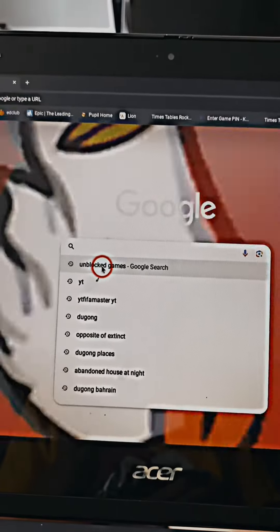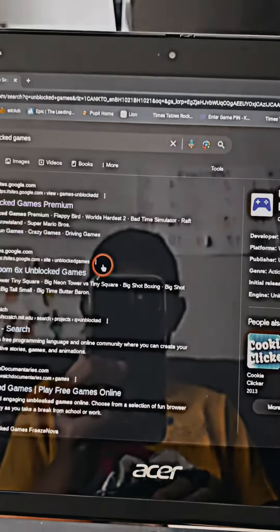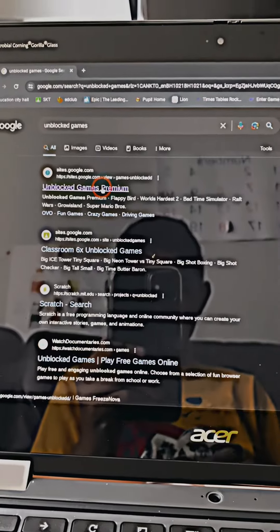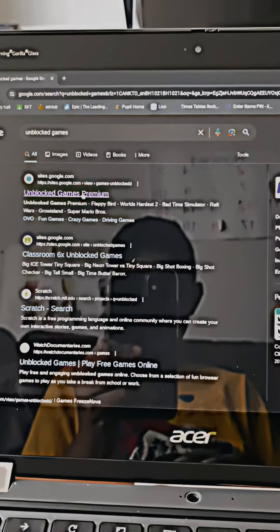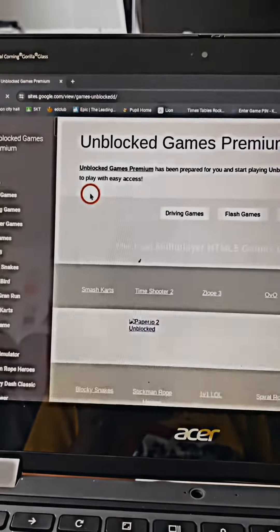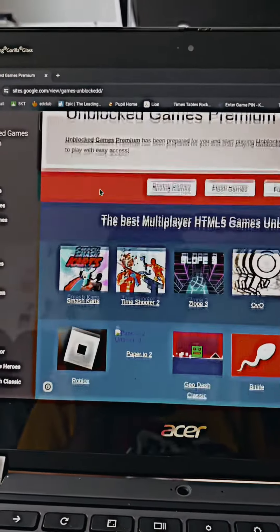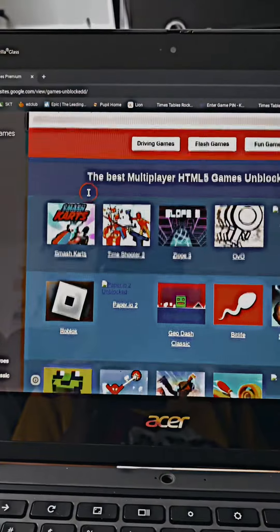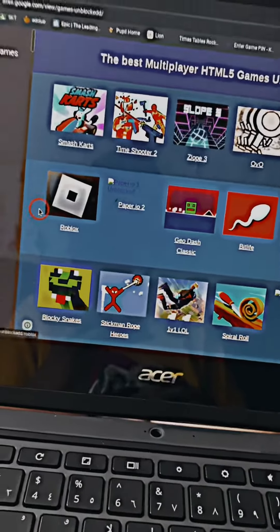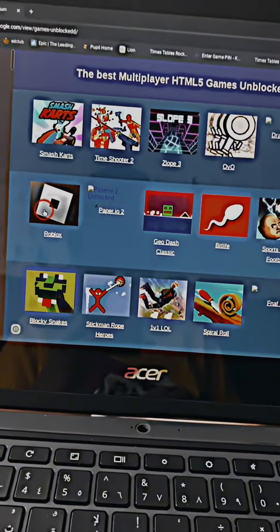Go to Unblocked Games. Press the first one. Then scroll down until you find Roblox. Click it.